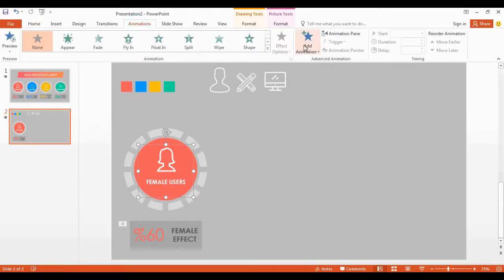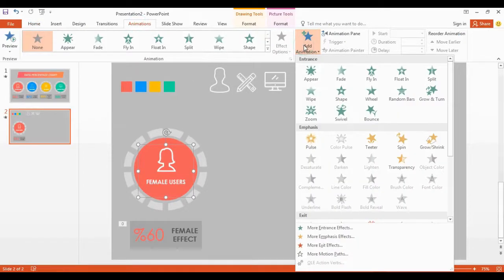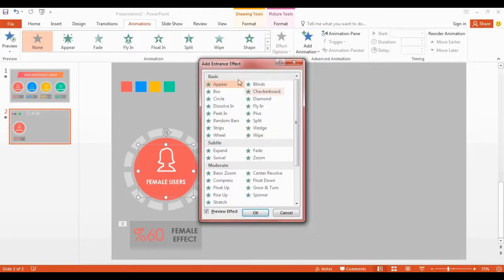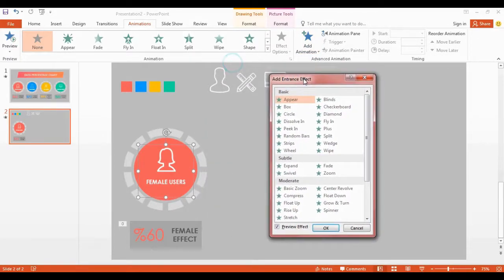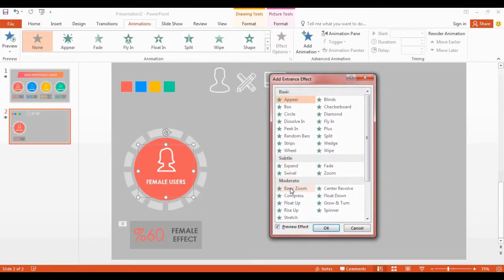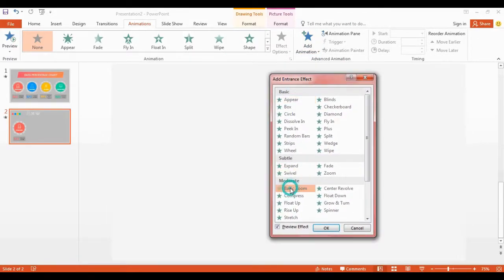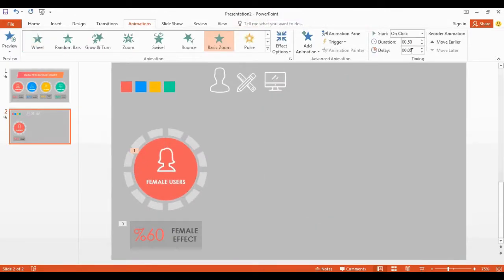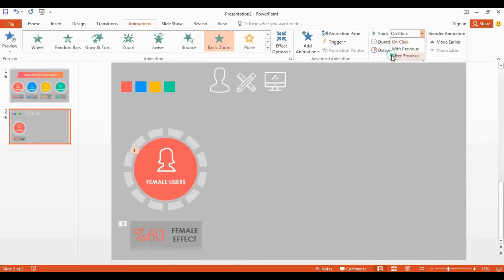Now time to add animation for our shape. Go to add animation, click more effects, and chose basic zoom. Set the duration 0.75 and select after previous.